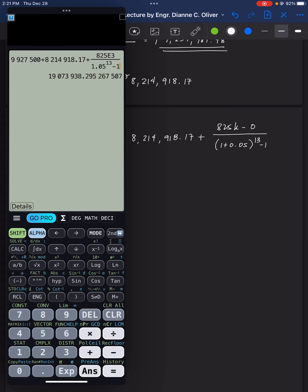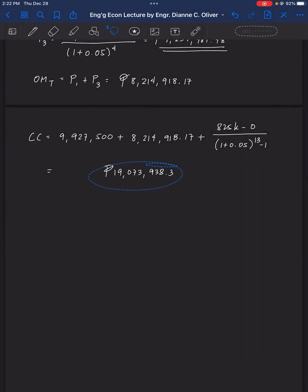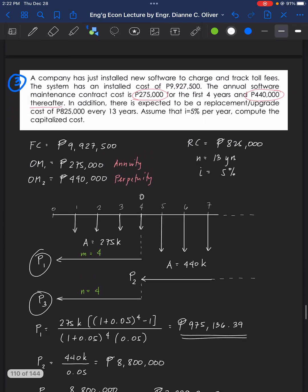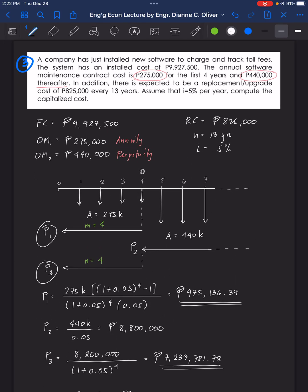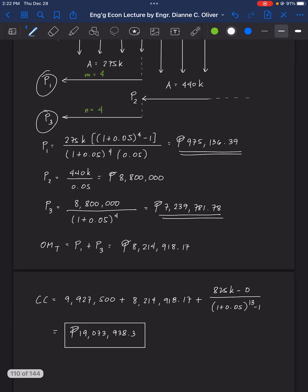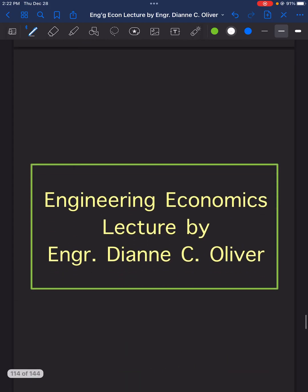The capitalized cost is P19,073,938.30. That is the capitalized cost for problem number 3, and that ends our video.